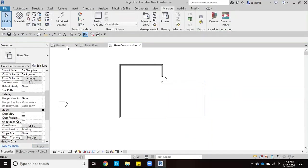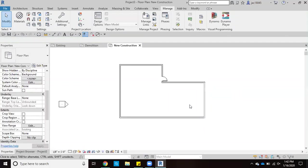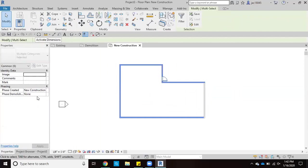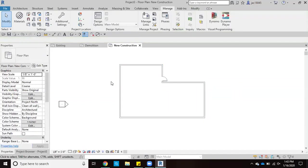So now when we come to existing, that wall is already there. And I'm actually going to switch and make all of my walls here be created as existing because I want them to be there at the beginning of this project.